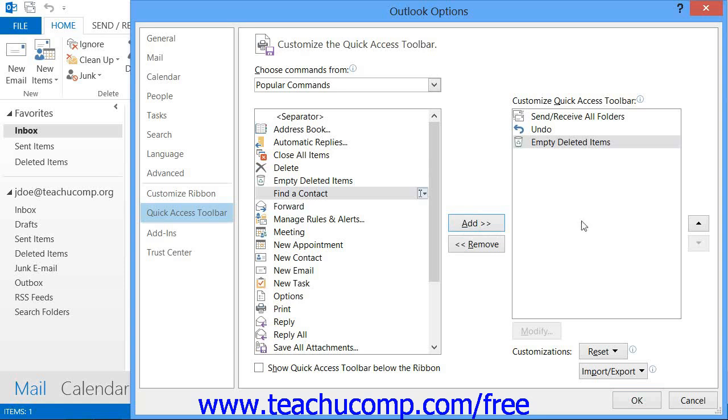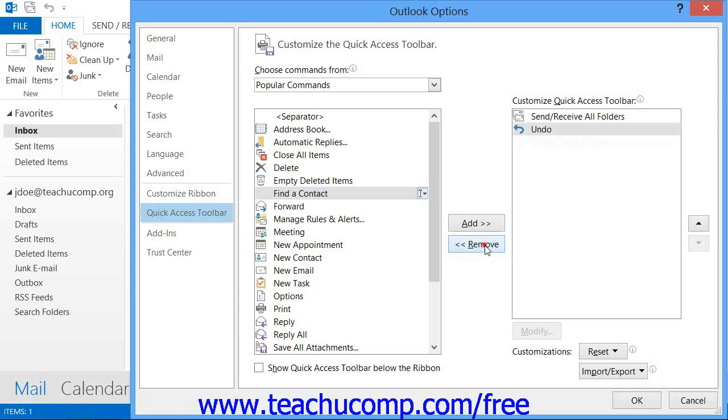You can remove a command from the Quick Access Toolbar list at the right by clicking on it to select it first, and then clicking the Remove button to remove it from the list.